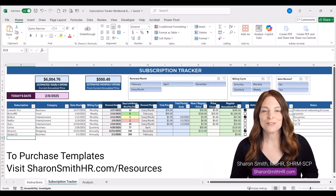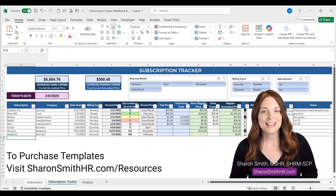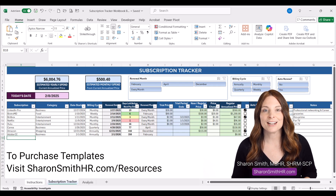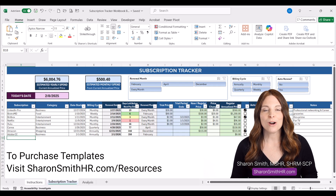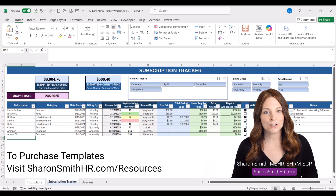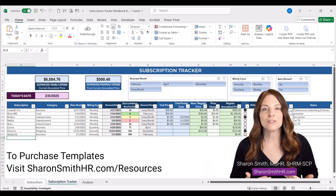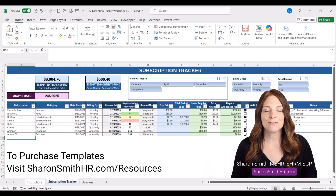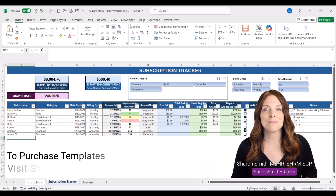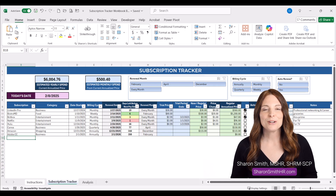If you're looking to take control of your subscription spending, then this tracker is for you. It's available for purchase and I'll include a link in the description below. In this video, I'll walk you through all the features of the template, how to customize it for your needs, and you'll see how it can simplify your subscription management process, saving you time, money, and effort.